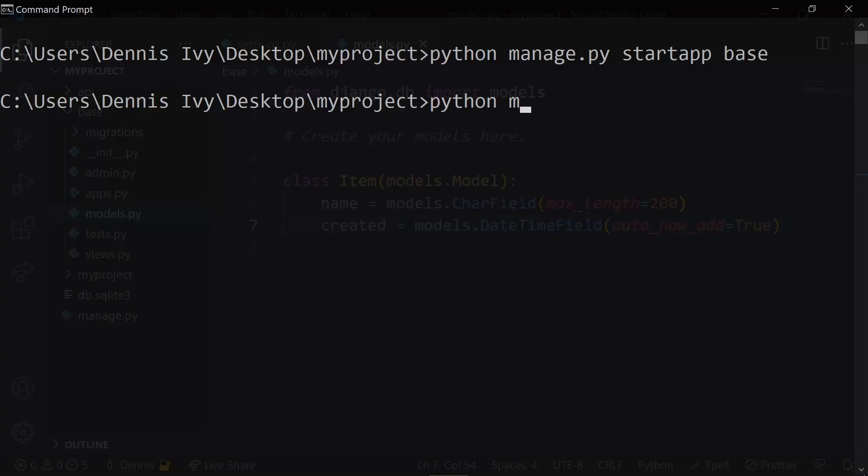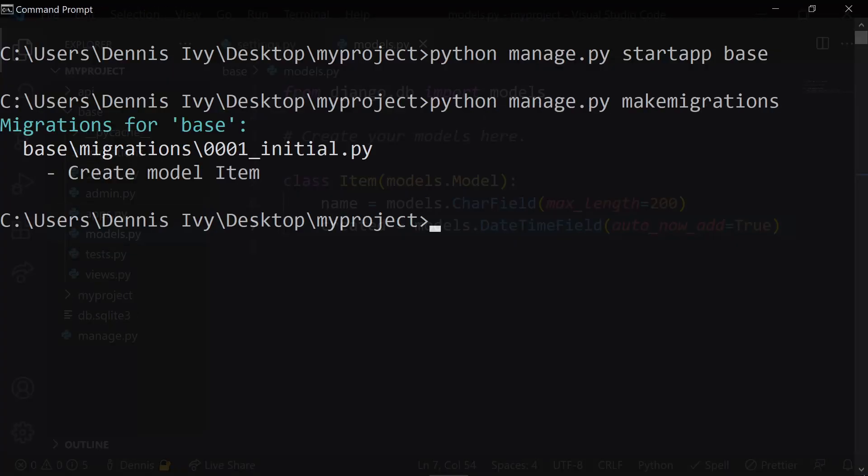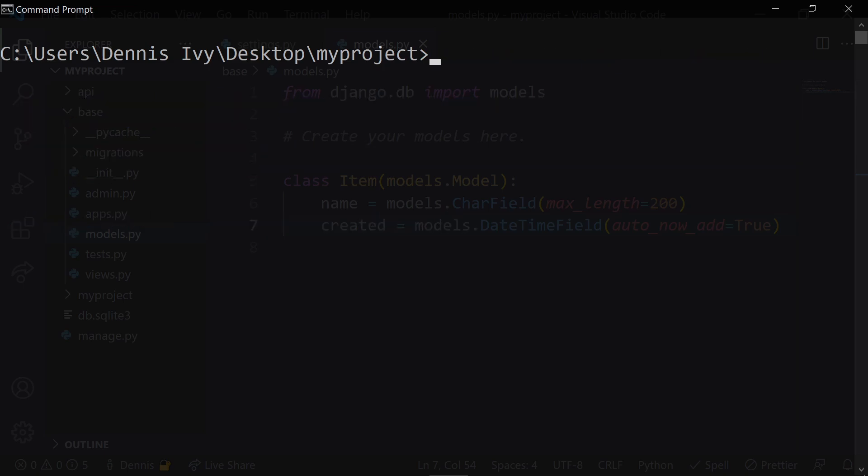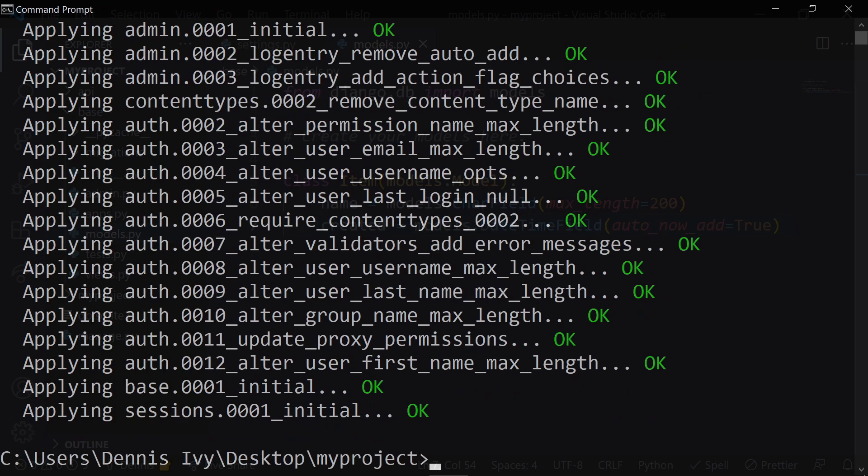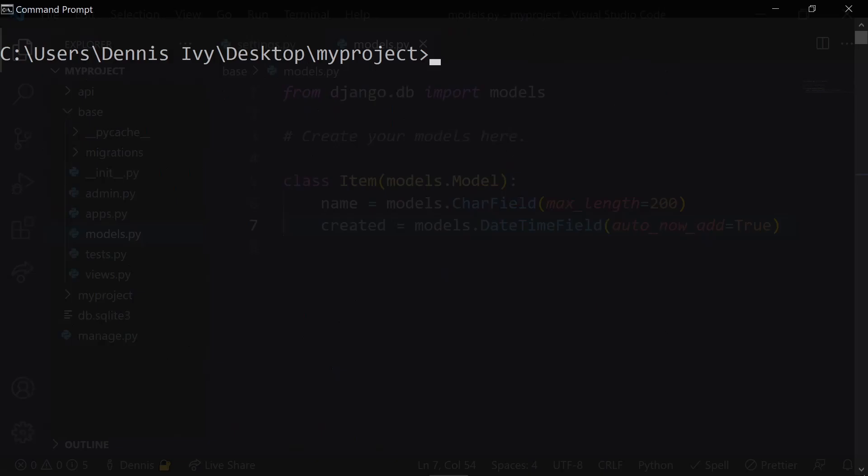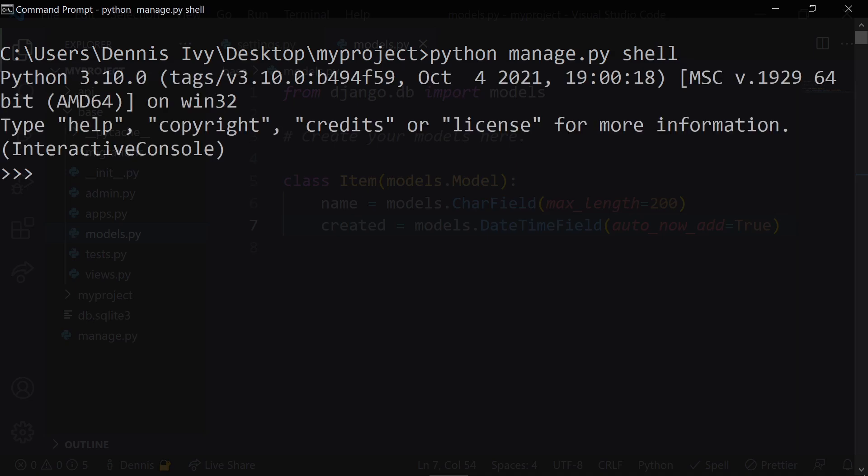Once our model is created, let's run some migrations by calling the make migrations command, and then apply these migrations by calling the migrate command. To add some data, let's open up our terminal and run python manage.py and then the shell command. This will give us an interactive shell to start working with our data.